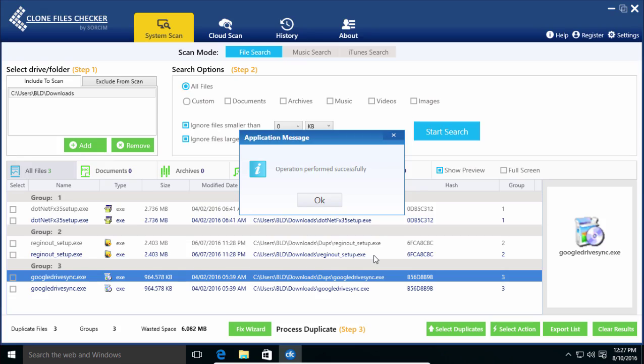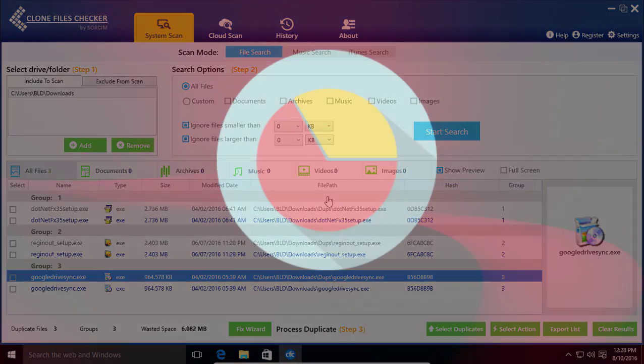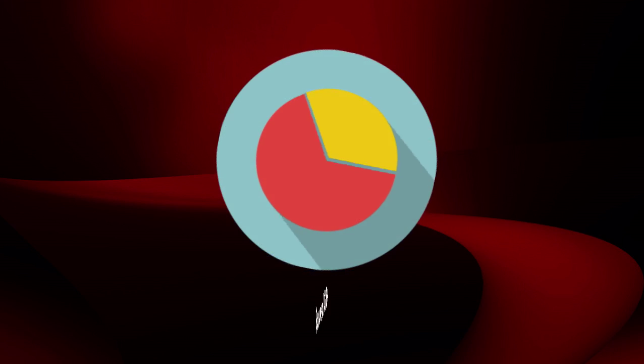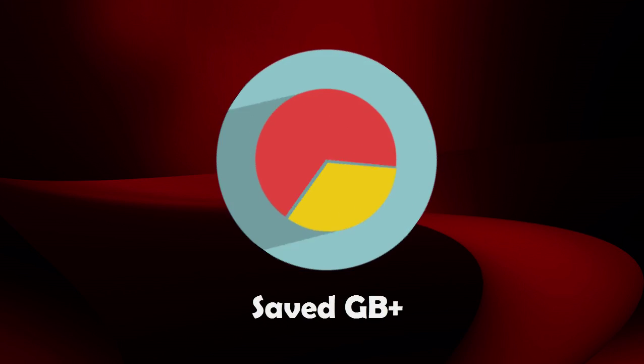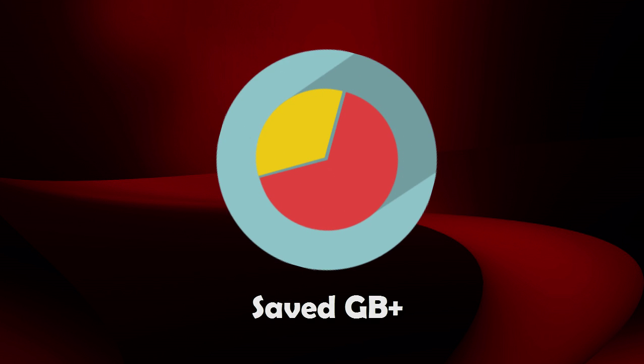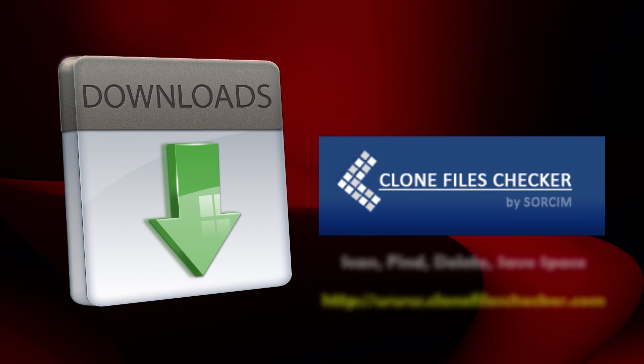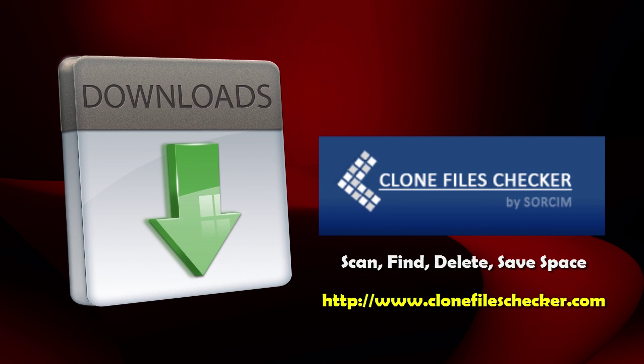So act today. Find duplicate files, photos, music, and videos using the Clone Files Checker and save tons of gigabytes. Avoid disorganization. Remove duplicate files.